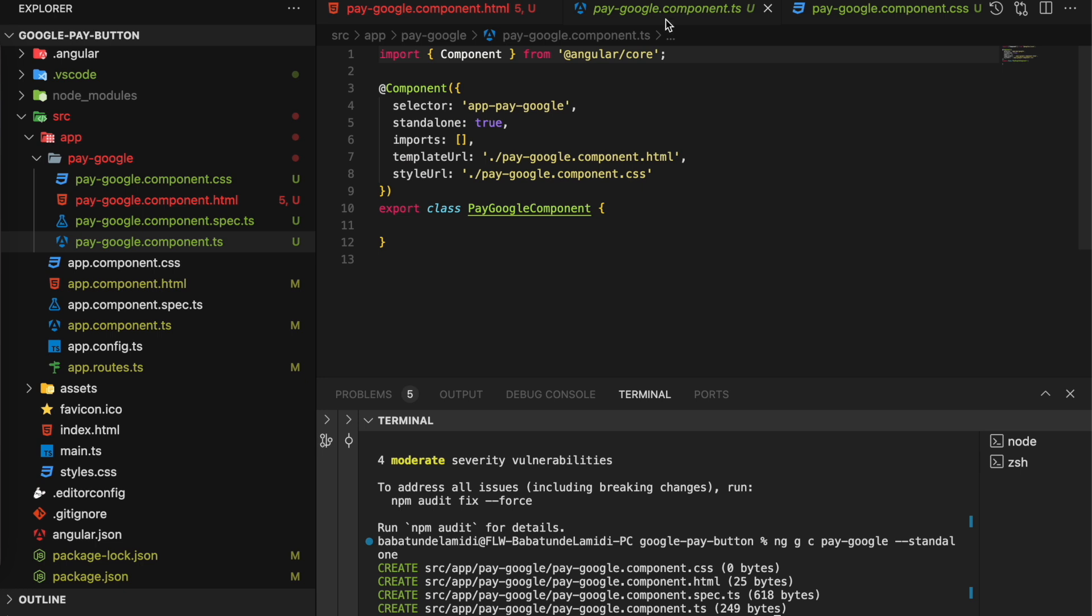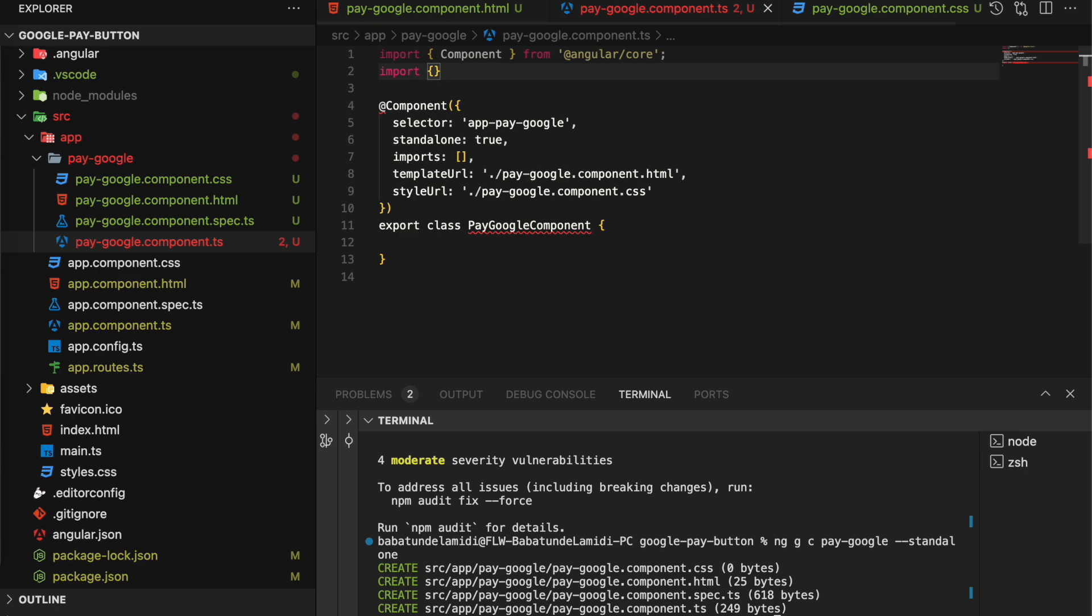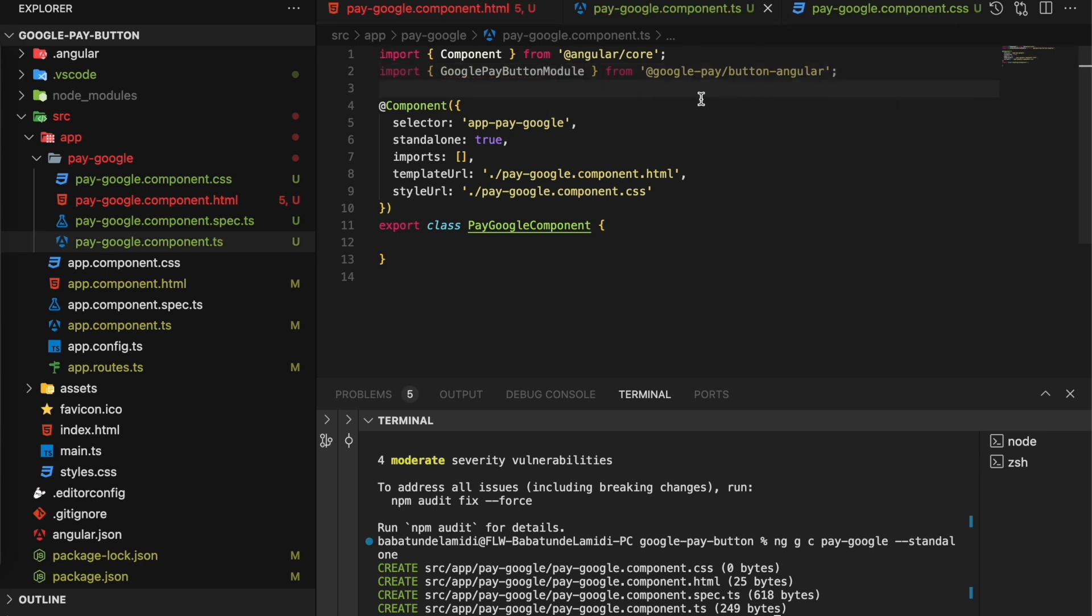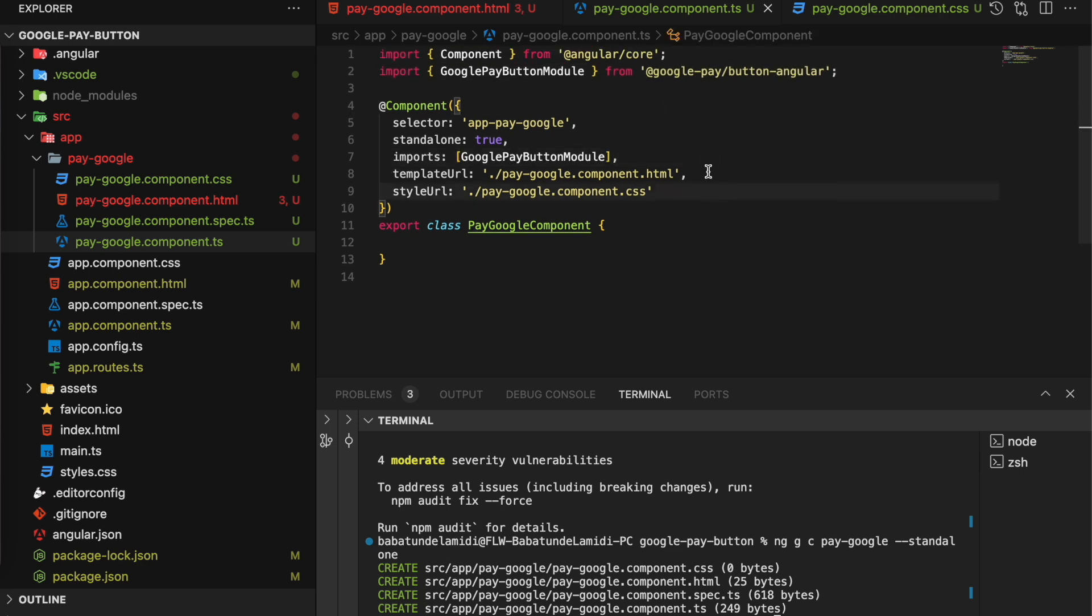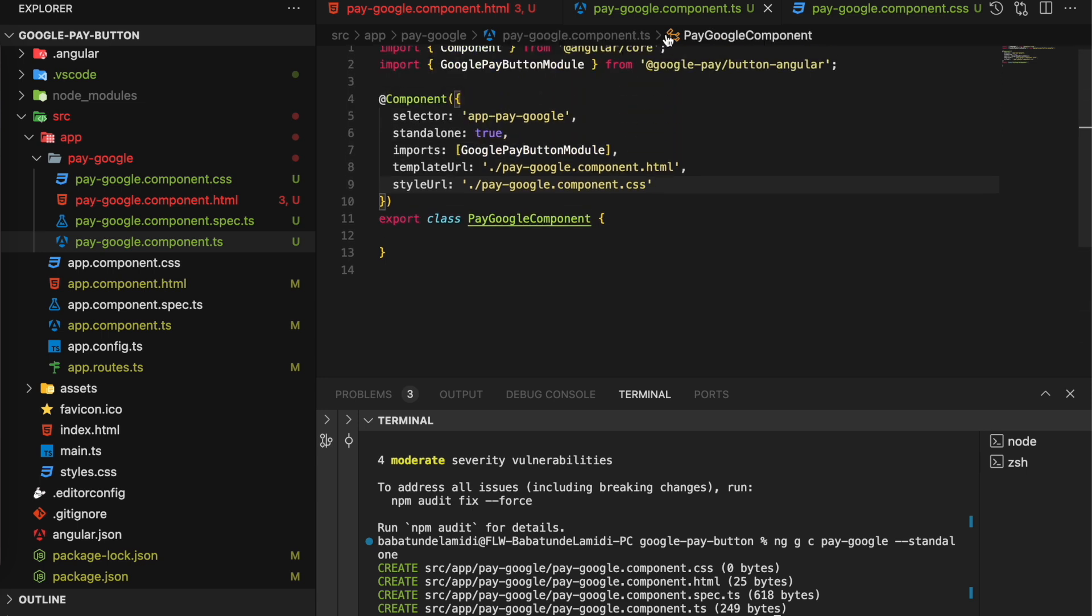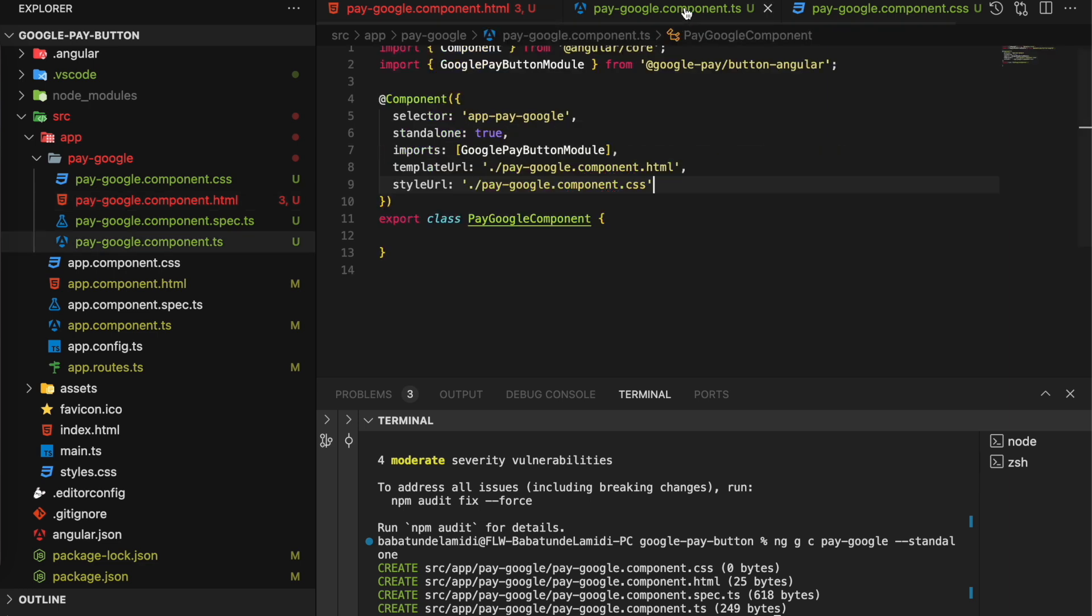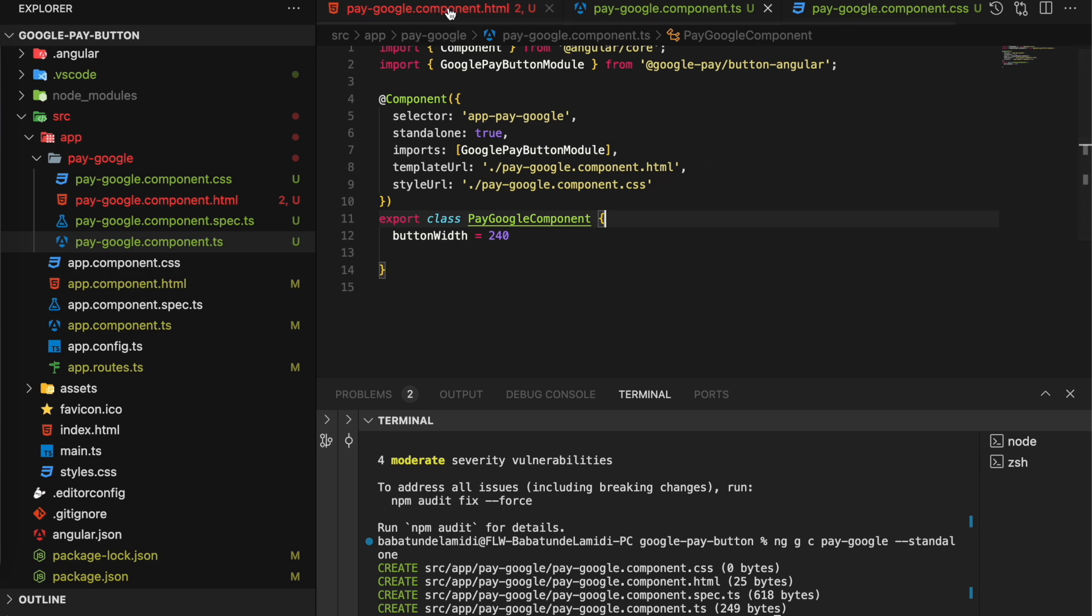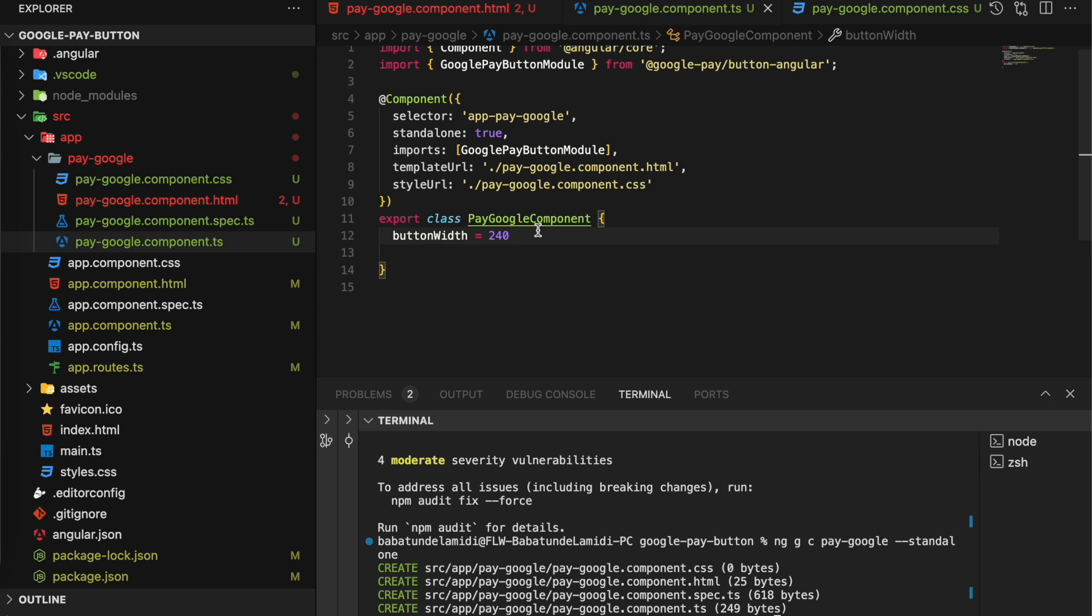Let's go over to our .ts file and finish this up. Right off the bat, what you want to do is import the Google Pay button module. So we'll import GooglePayButtonModule from @google-pay/button-angular. We want to import that here inside our imports. Secondly, we want to add buttonWidth, so let's add our button width here. We'll do buttonWidth and we're setting it to 240 pixels.